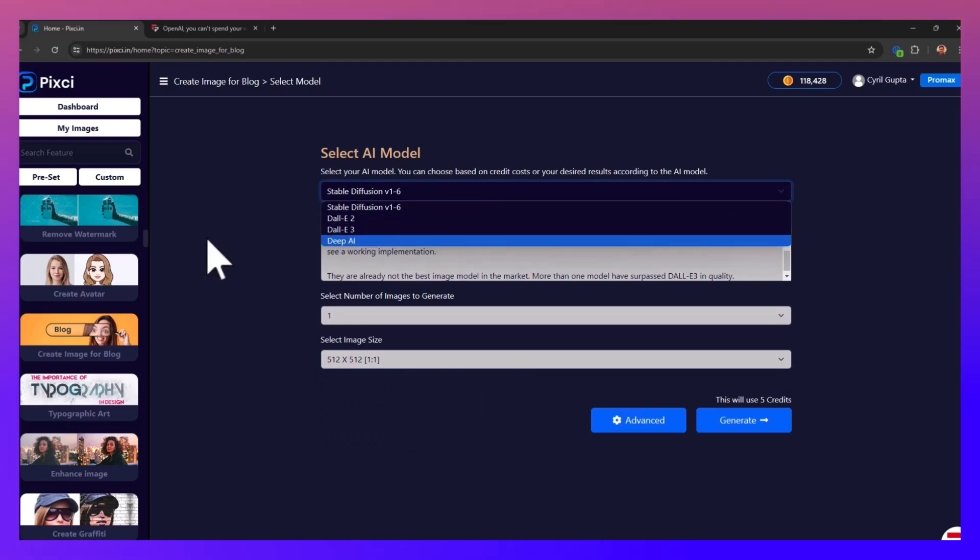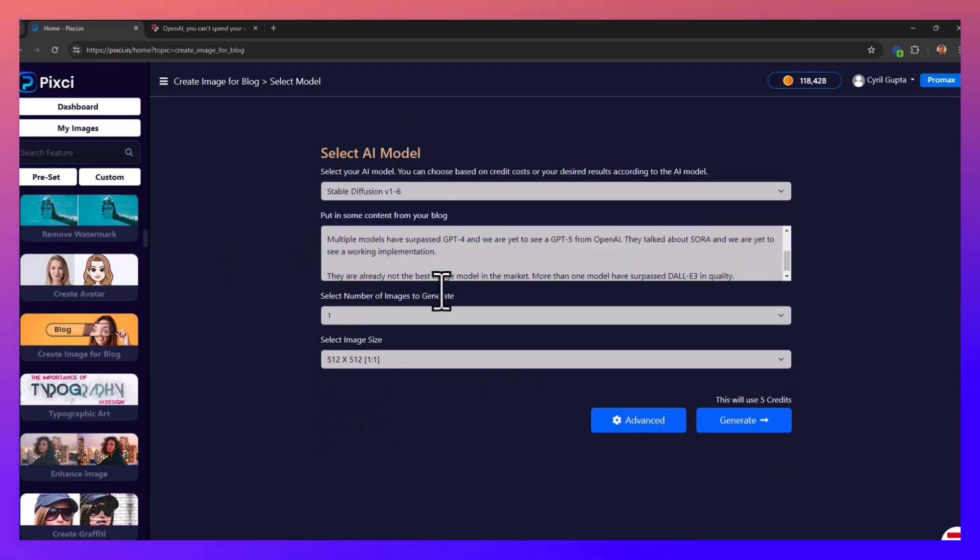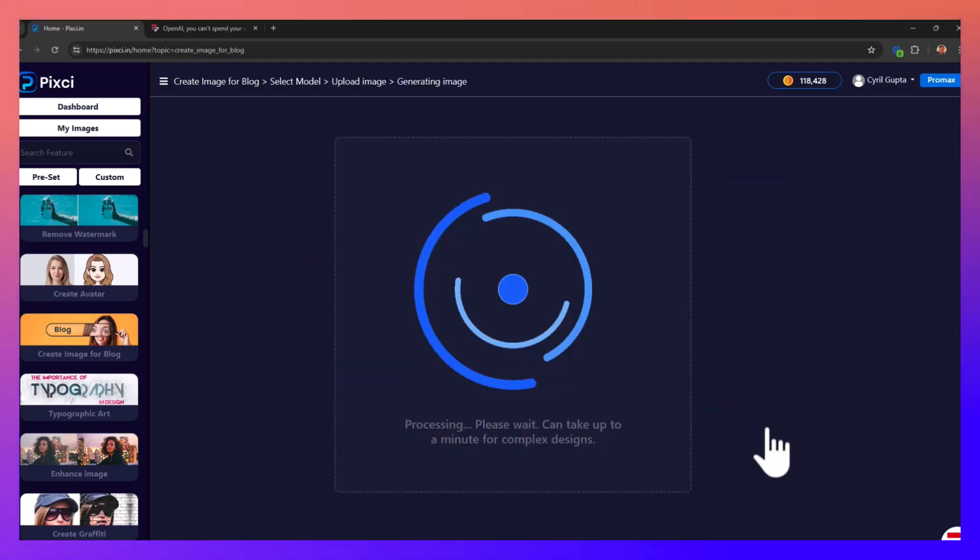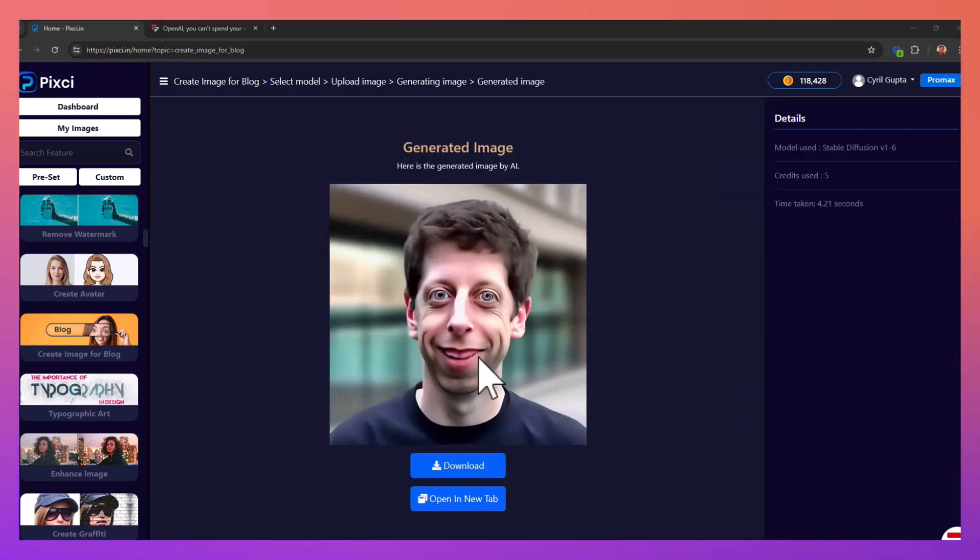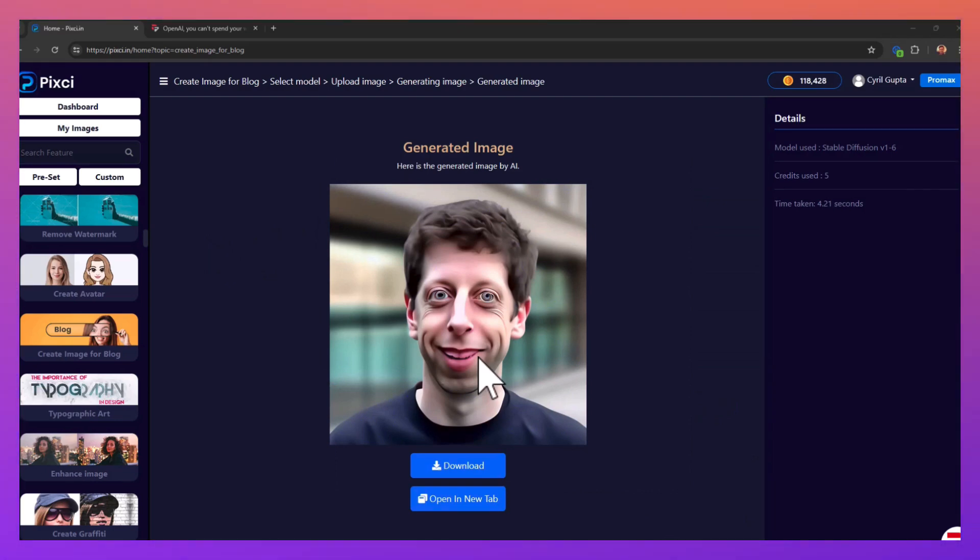Of course, select the AI that I want to use and then click on generate. So we got this insane pic of Sam Altman. It's funny but perfect for the blog that I'm writing. You get what Pixie can do for you, it can make things very easy without you having to do all that manual work.